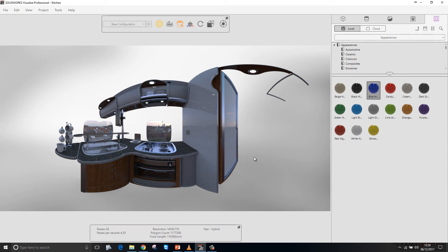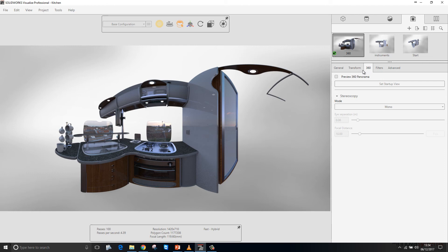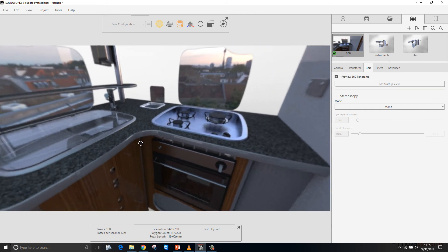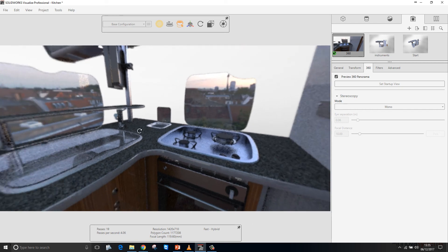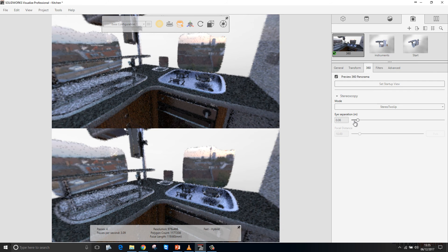SOLIDWORKS Visualize is very good for creating panoramic views and VR content. Here we have a panoramic view of the kitchen assembly from the tracker model, effectively unrolled from its spherical state. If we want to view it in spherical mode, we can go to the Cameras tab, onto the 360 tab, and then preview the 360 panorama. We also have the ability to create stereo images for things like Google Cardboard.